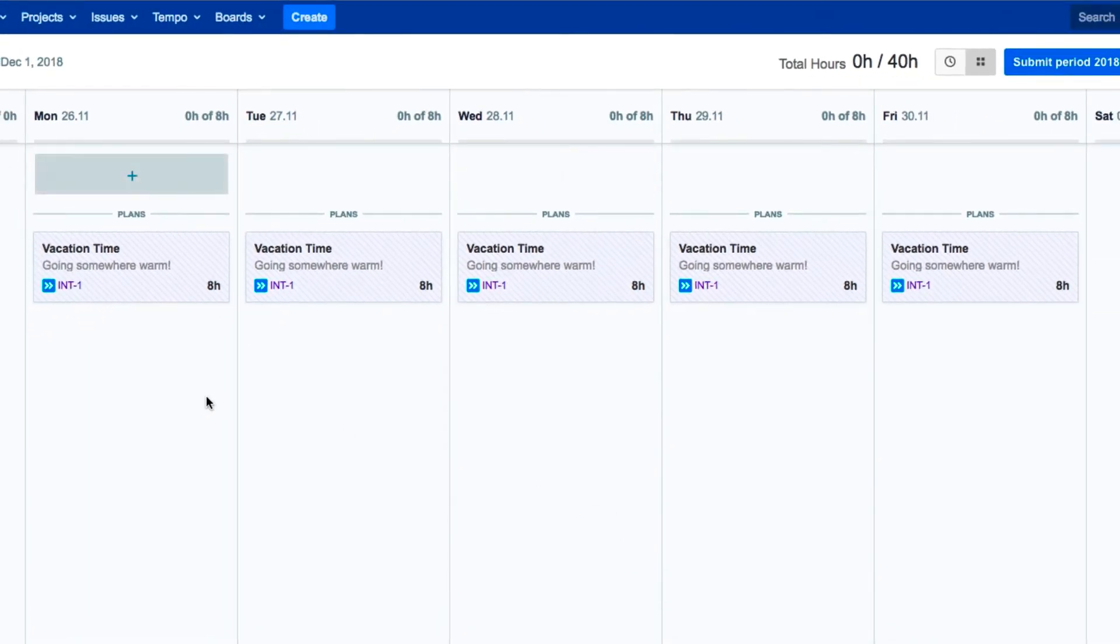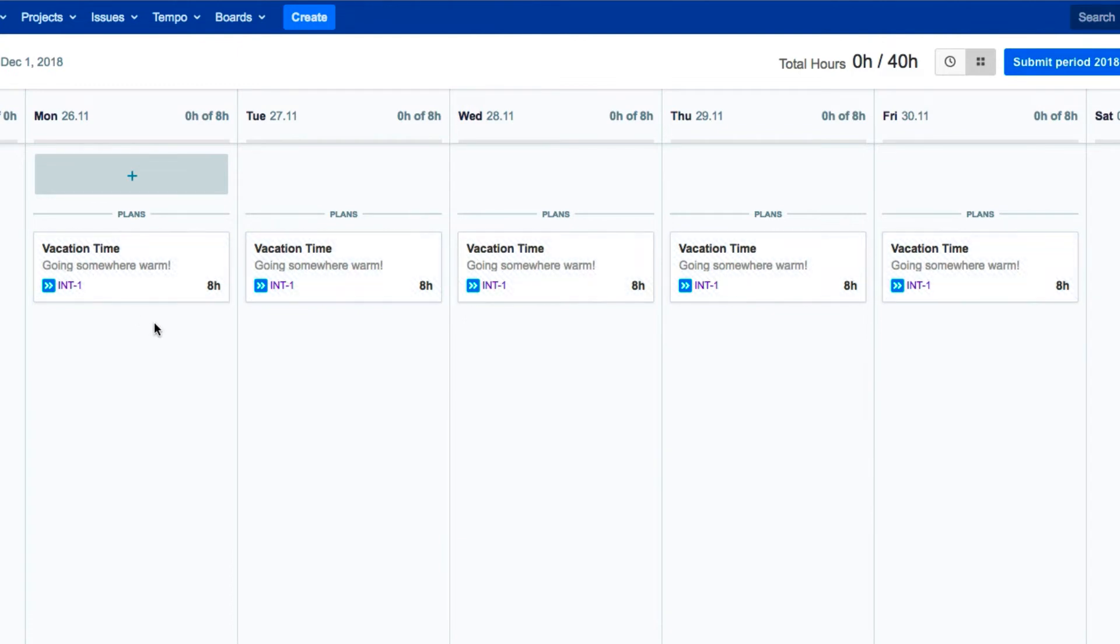Because the vacation is pending, the cards appear shaded in your calendar. And when it's approved, your vacation shows up as planned work, so the cards turn white.